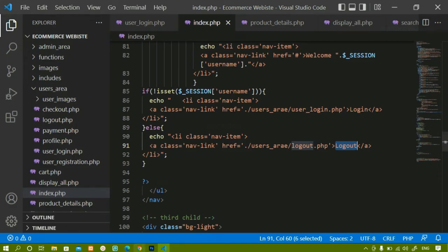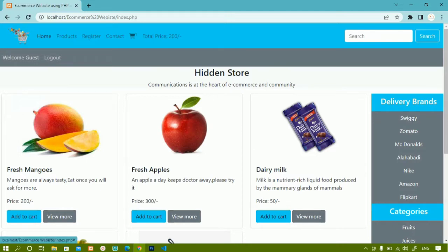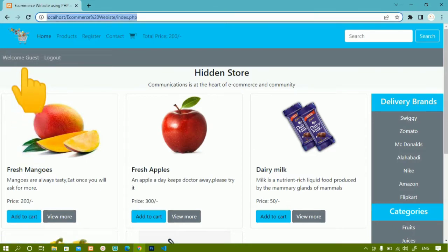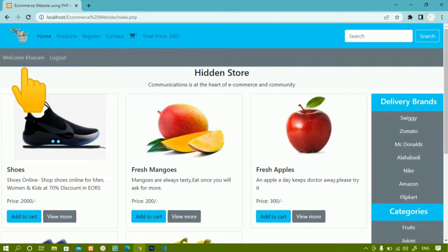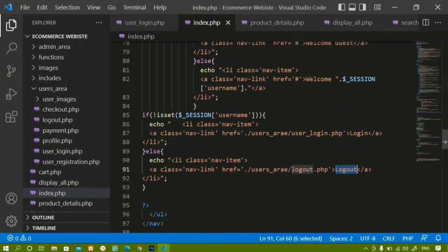Now here I am having 'Welcome Guest' and the logout button, which indicates one user is already logged in. Now whichever user is logged in, that username should be displayed. If I refresh, I will be getting 'Welcome Khanum' — Khanum is logged in, so I am getting 'Welcome Khanum'. This is how we display the username.